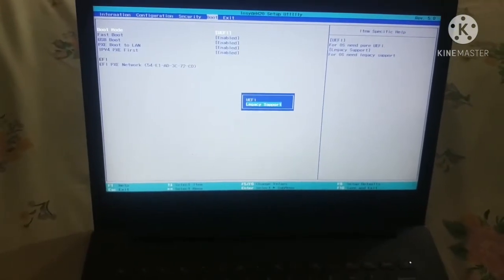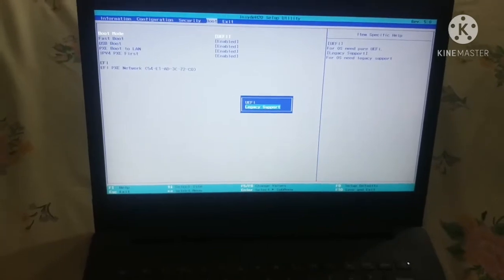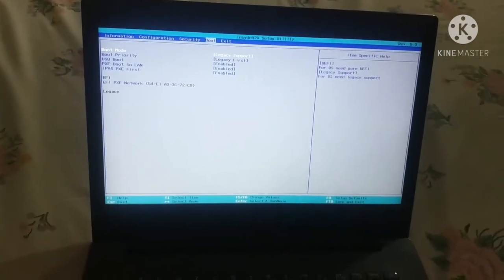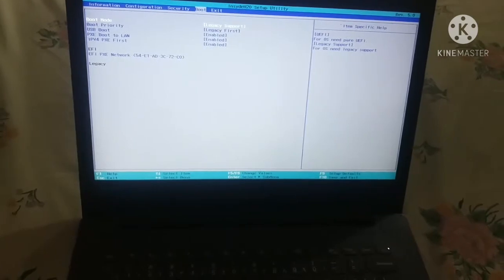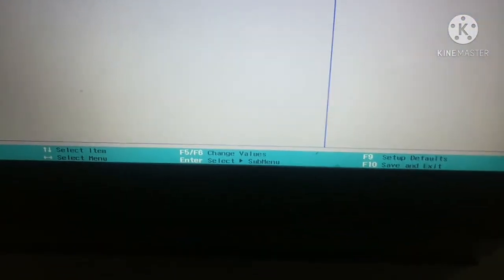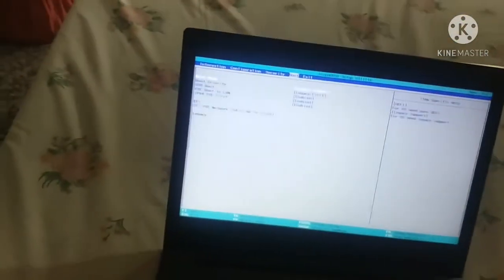Select 'Legacy Support' and press Enter again.